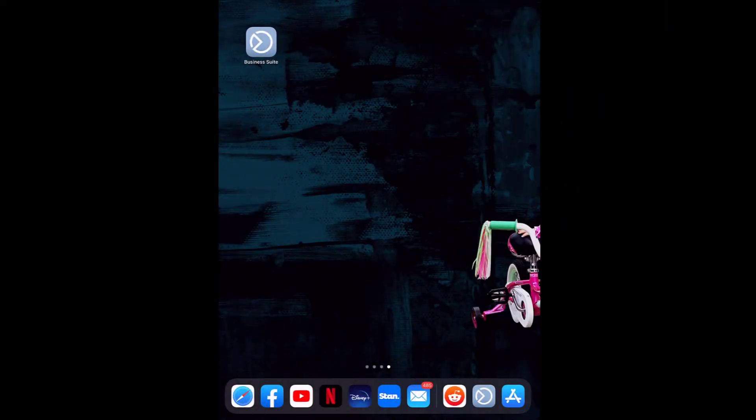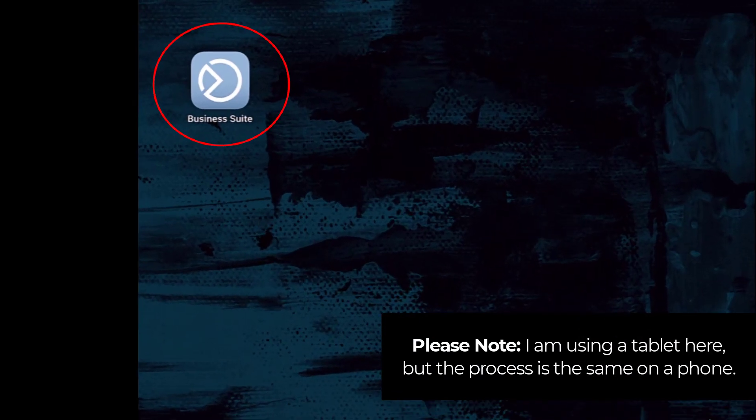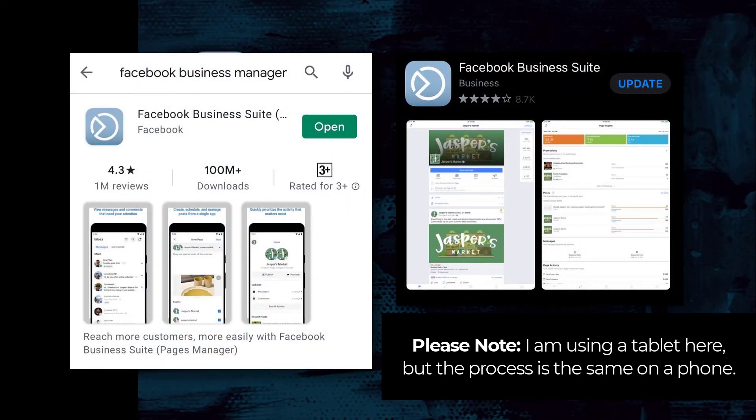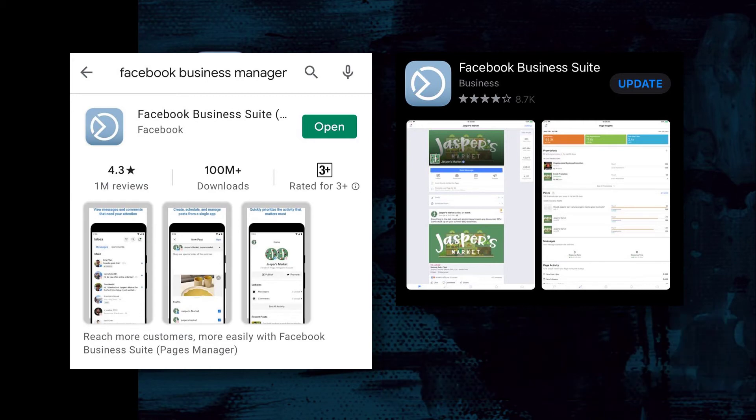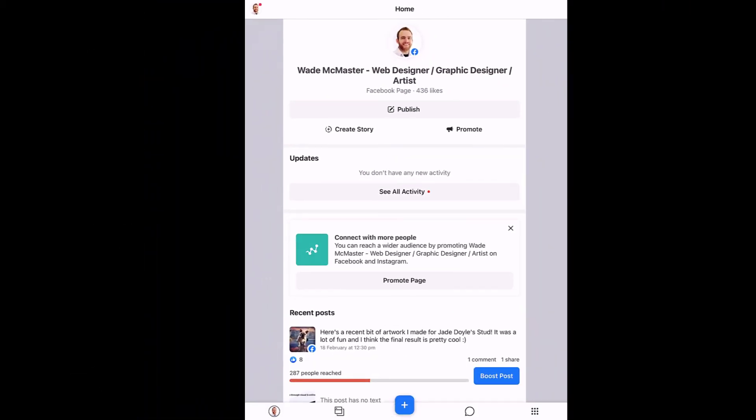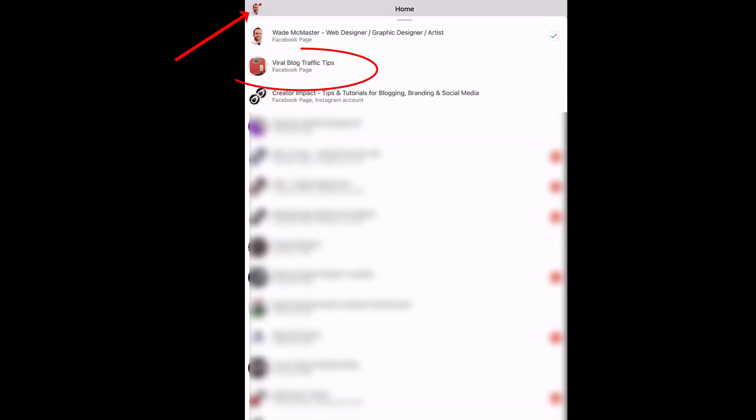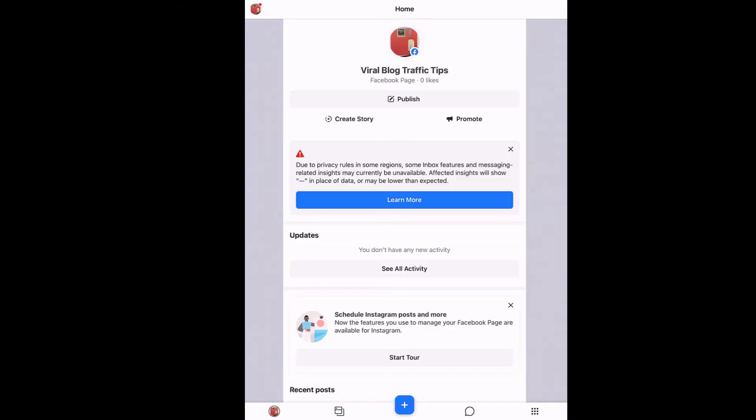So the first thing you want to do, go to your app store, download the business suite app. Once you've got that, if you search for Facebook business, you'll see the app, you'll see this icon, download that app off your store. And once you've downloaded and installed it, open the business suite. And you'll see here, you've got your basic page set up. Now you can switch pages by going to the very top left little icon there, choosing the page that you want to edit. And we're in.